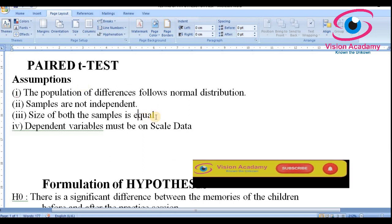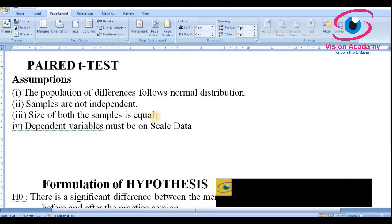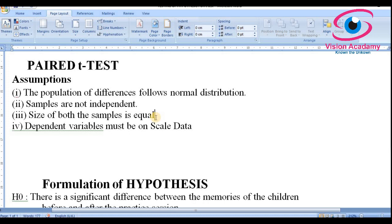Third, the size of both samples must be equal. For example, if you take a sample of 12 employees before training, the same 12 employees must be sampled after training — the sample size must remain the same in both situations. Fourth, the dependent variable must be scaled data, meaning interval or ratio scale data.